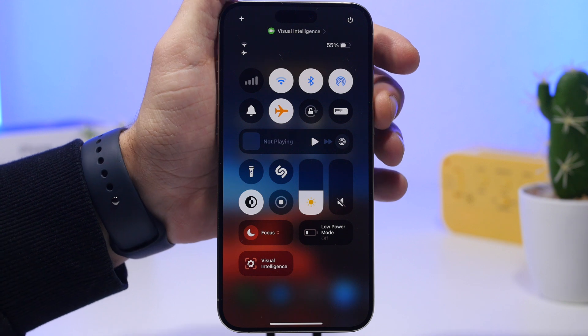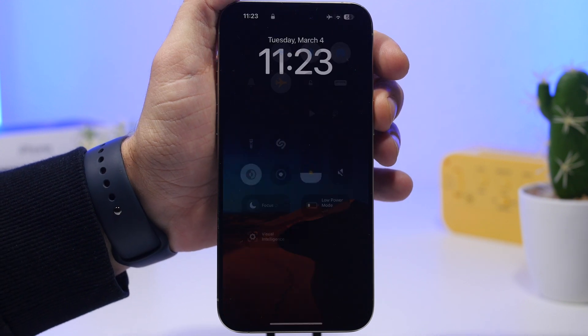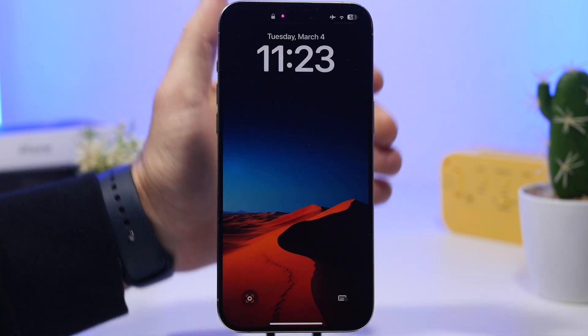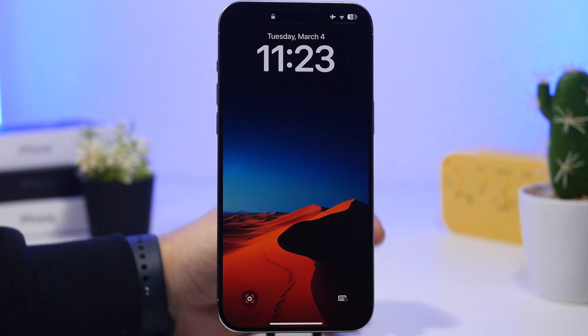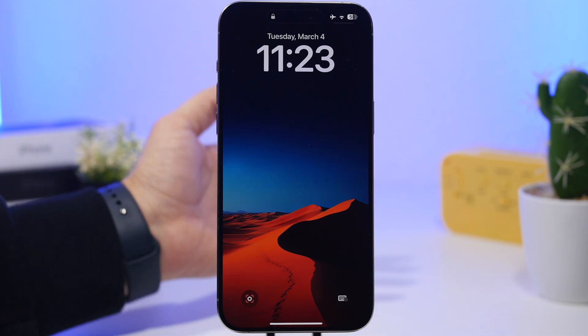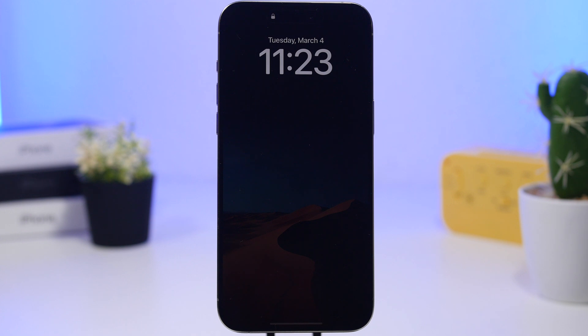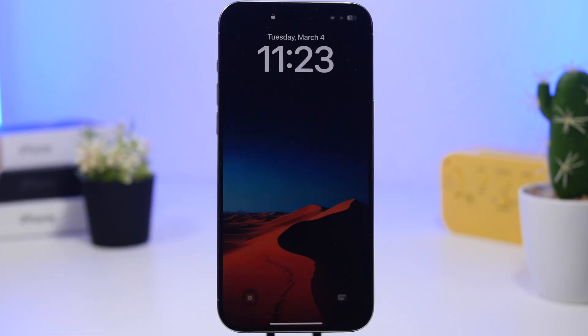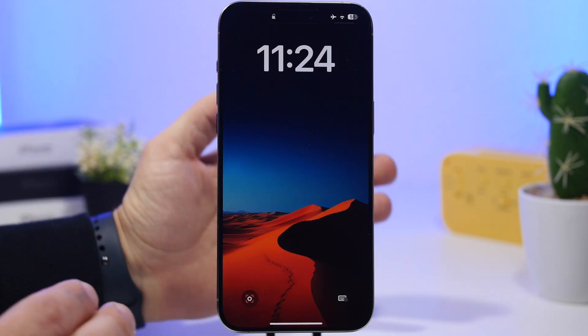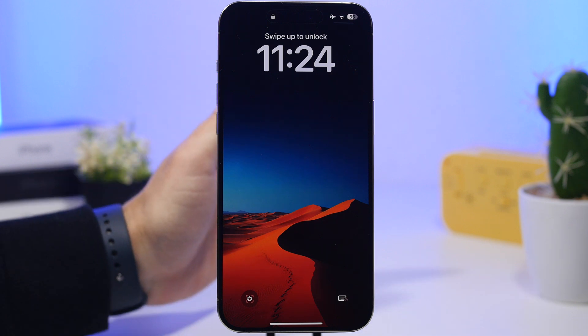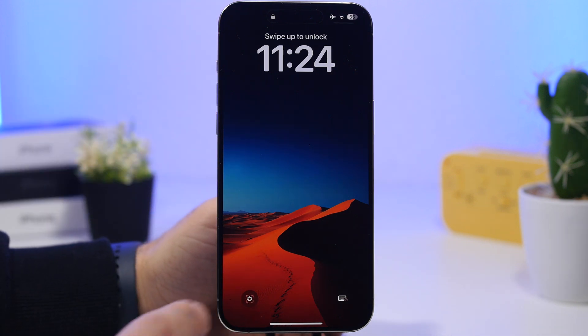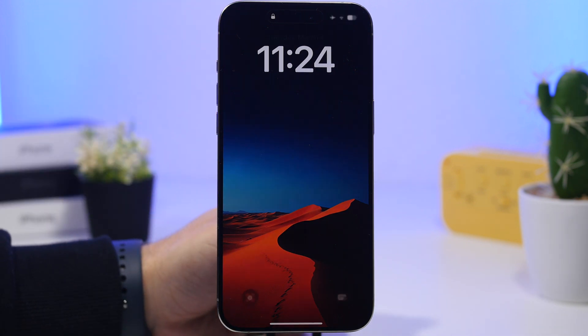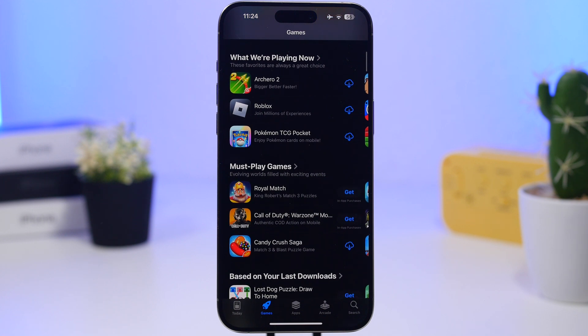Another great thing when it comes to visual intelligence is that you can also utilize the lock screen to actually invoke it. As you can see here, I have the visual intelligence icon. That is the easiest, maybe the best way to actually invoke visual intelligence on your device. If you don't want to use the action button, you can have it on your lock screen at any time.